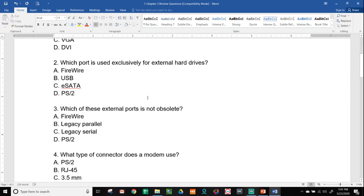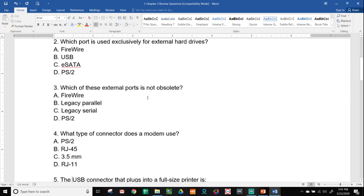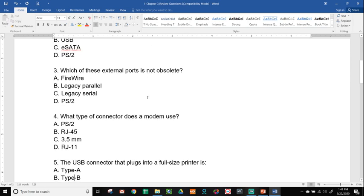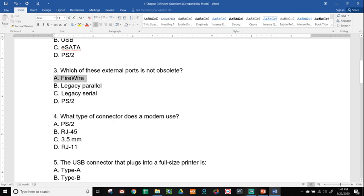Number three, which of these external ports is not obsolete? Firewire, Legacy Parallel, Legacy Serial, or PS/2. I know this might be a little bit of a trick question, because every single one of these I had said were dead and obsolete. The one that is least dead, I guess, is Firewire. PS/2 is completely replaced by USB, and Parallel and Serial are also completely replaced with USB.